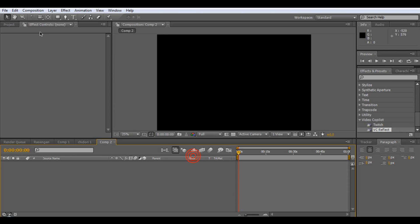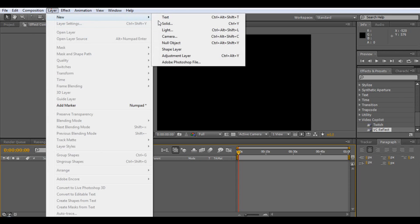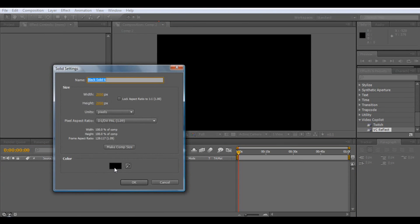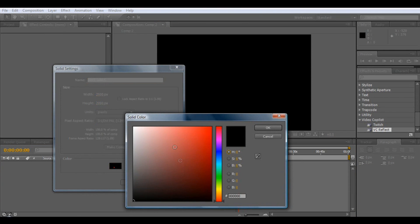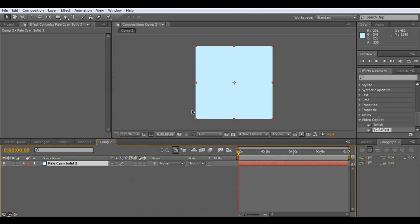Let's start off by adding a new layer — Layer, New, Solid. What we want to do is make this a really light blue, almost white but just a little bit blue. Click OK and OK. So we've got our little whitey-blue square.